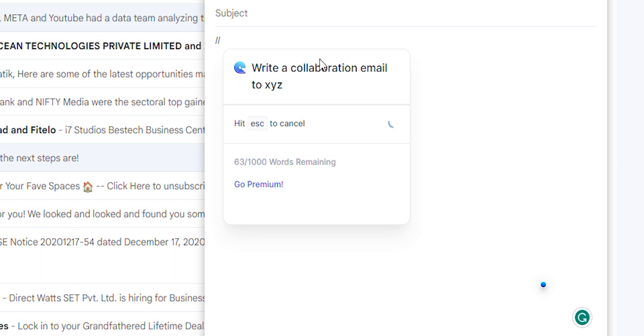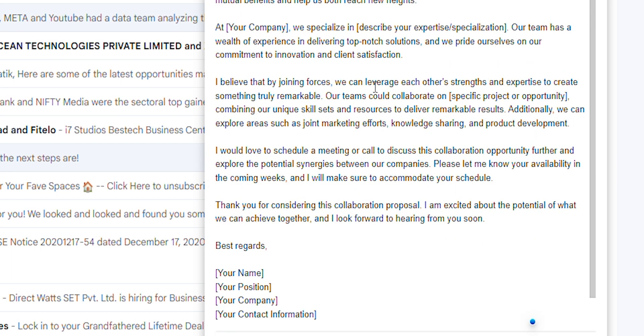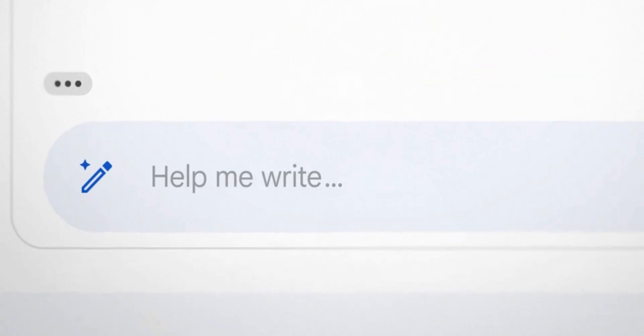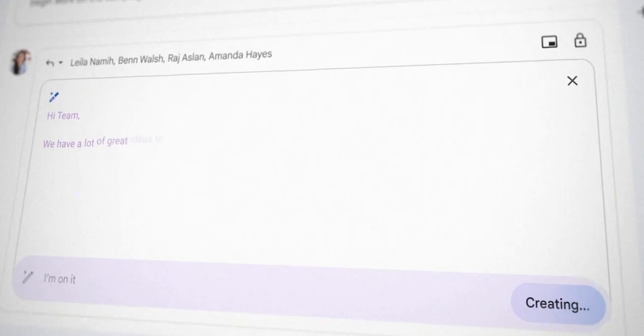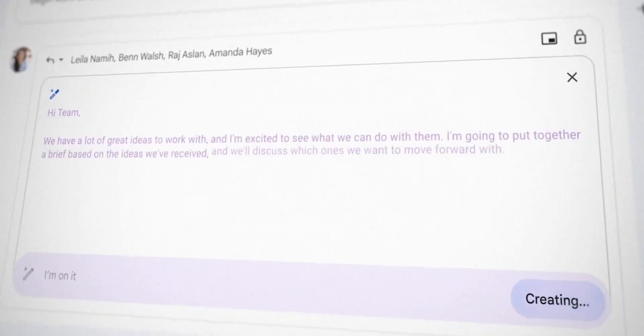Note that this platform only provides a limit of one thousand words a month. If that's not enough, you can purchase the premium plan which costs $9.99 per month. However, Google is going to provide these features pretty soon for free in Gmail itself with Bard, so you can wait if you want it for free.